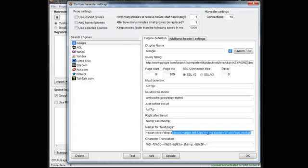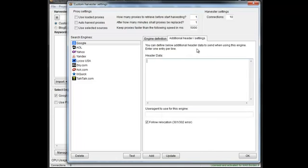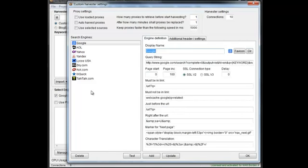So you don't need it if you know what you're doing, and if you want to use it, go for it. Otherwise you can leave it out. Character translation basically unencodes URLs from different search engines so they look nice and neat. Then additional data is you can add header data, a user agent, and then choose to follow relocations or not.